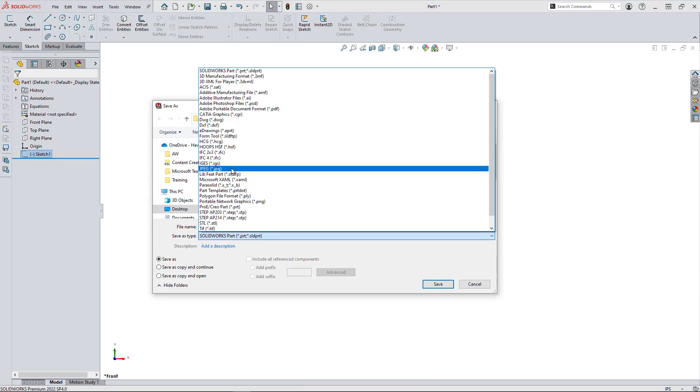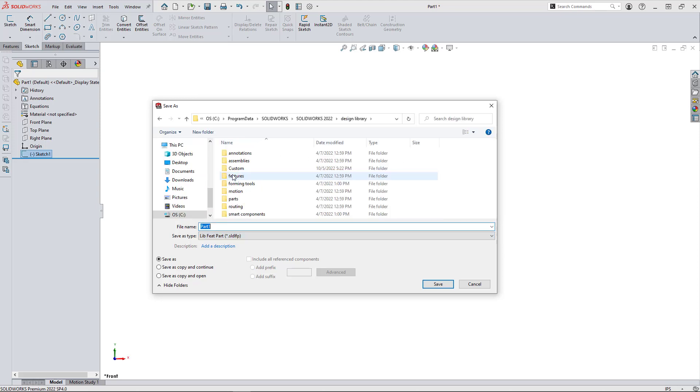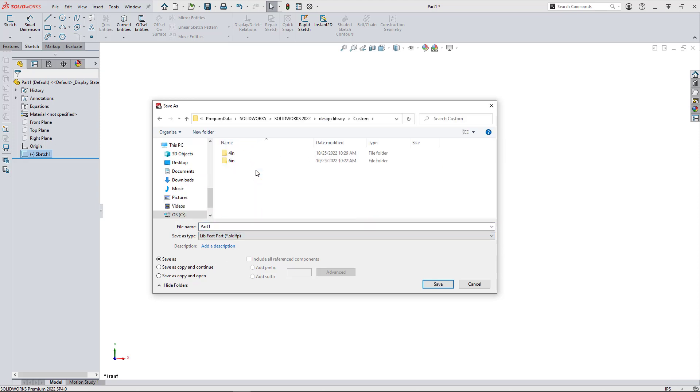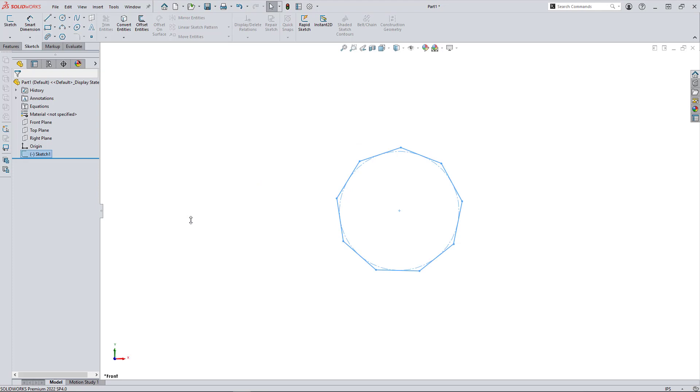So once I change this, it will default to whatever weldment profile location I have, which will need a subfolder to make sure that is properly segmented. Once you save it, the icon changes to reflect the library part feature.